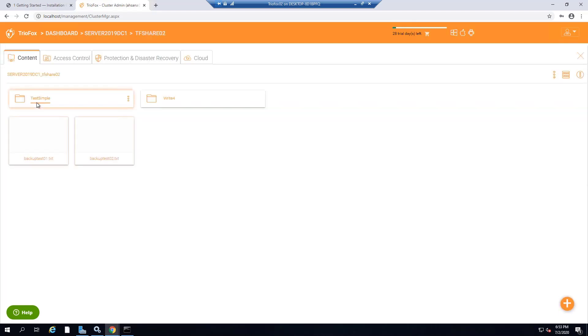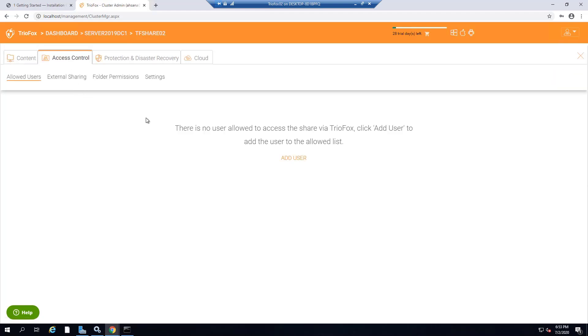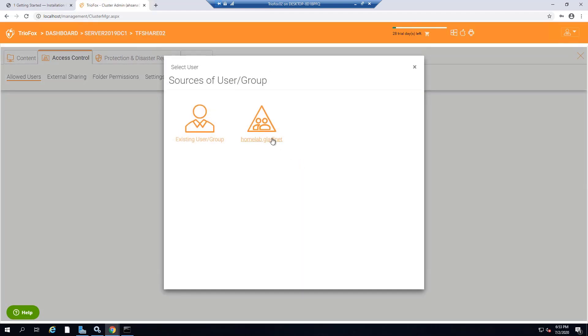After going to that share, you will see all the files and folders in that share. Now to provide remote and mobile access, click on Access Control and the User Active Directory security groups.